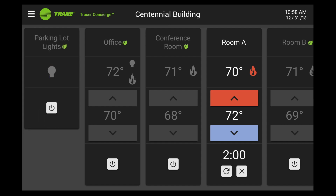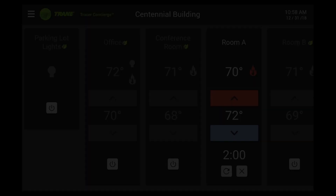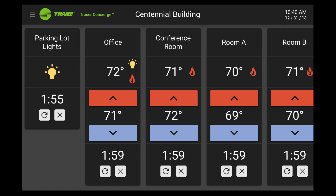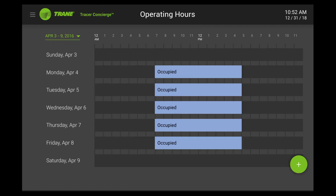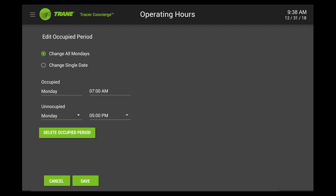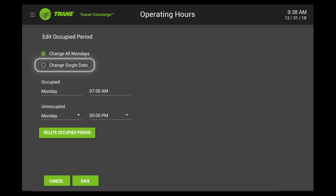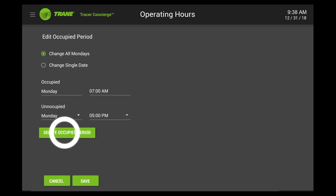Tap the cancel button to end the override. Tracer Concierge can also be set up with schedules to save energy when people are not in the building, and also to control lights. Choose a schedule to view the weekly times. Tap on the green circle to add a time period. Tap on the blue bar to edit a time period. For each of these, you can choose whether the change is for the weekly schedule or for just one date. You can also delete a time period.